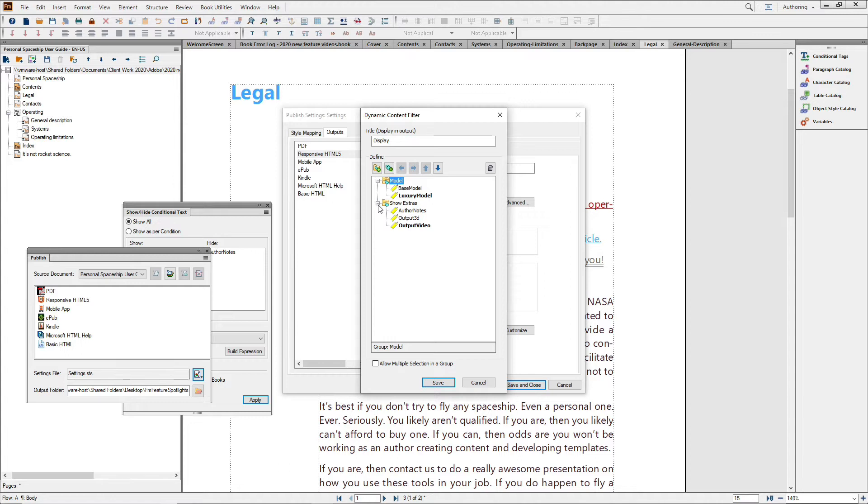They might, for instance, want to omit video in areas where they don't have a great network connection. This puts the user in charge of their individual experience, customizing what they see or don't see based upon your provided options.